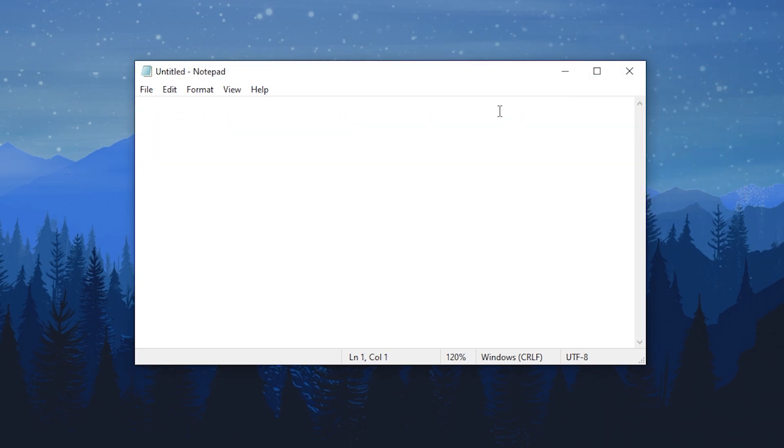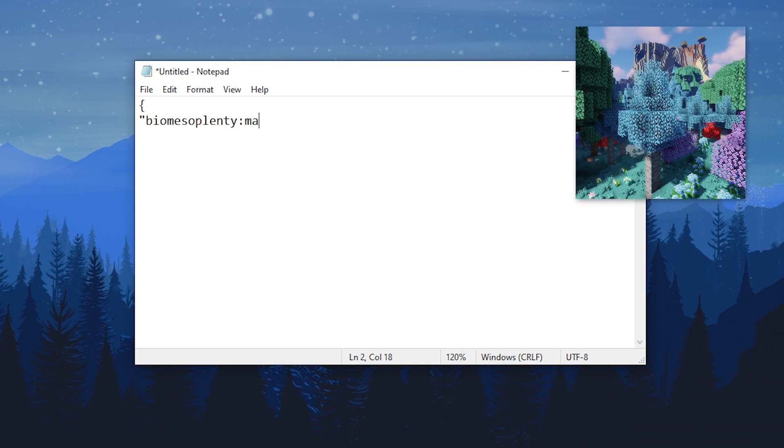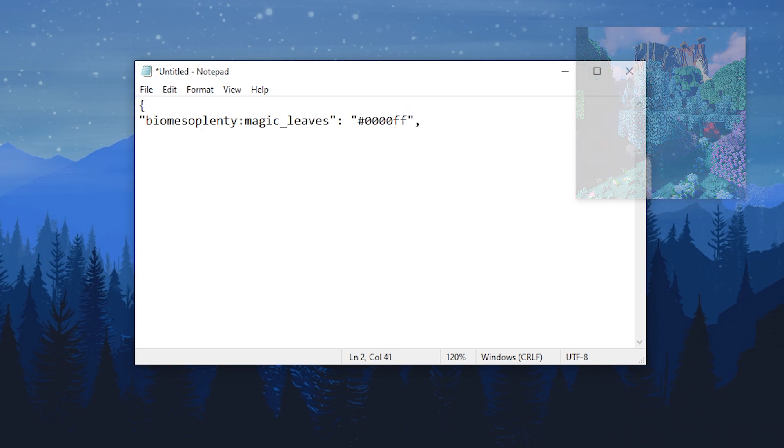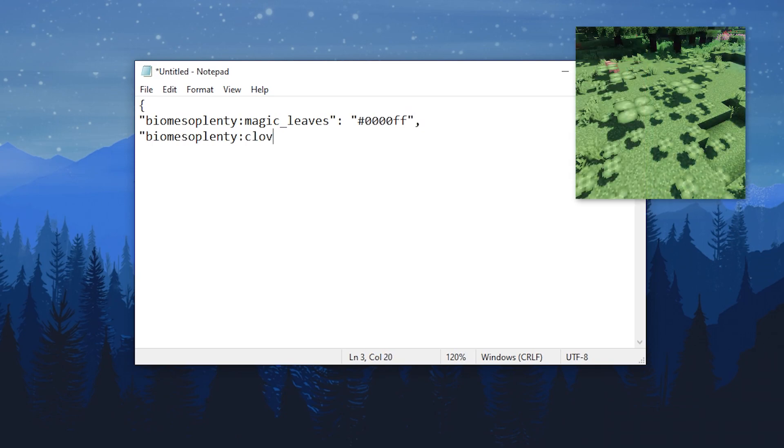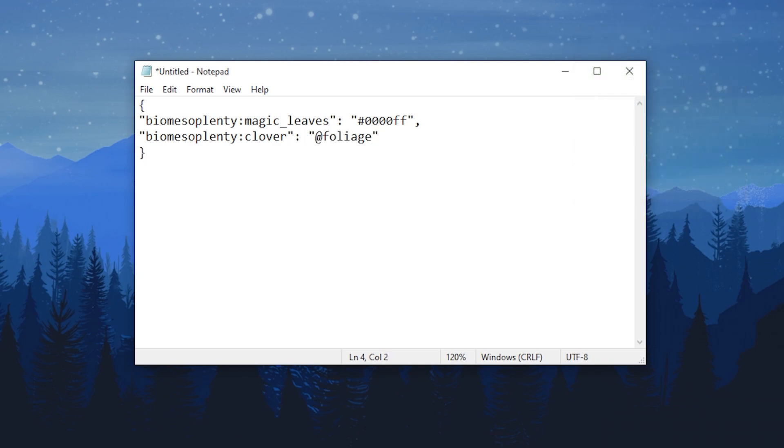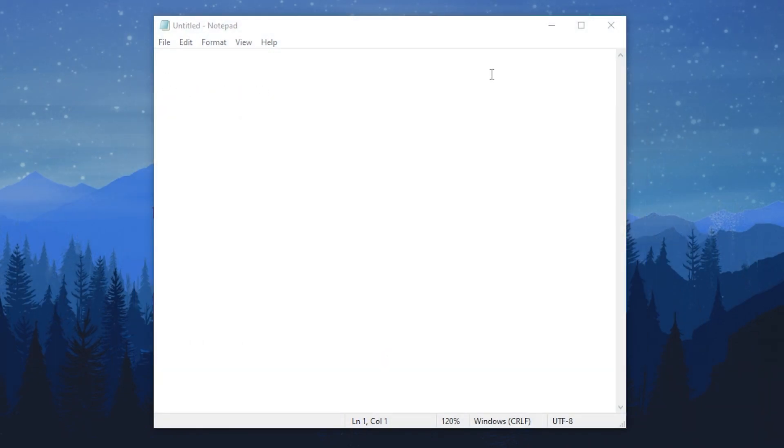Now we'll continue with a block colors config. For magic leaves, we will set it to a static color using a CSS-style color hex code. And for the clover, we will set it to foliage so that it uses the foliage color of the biome it's placed in.